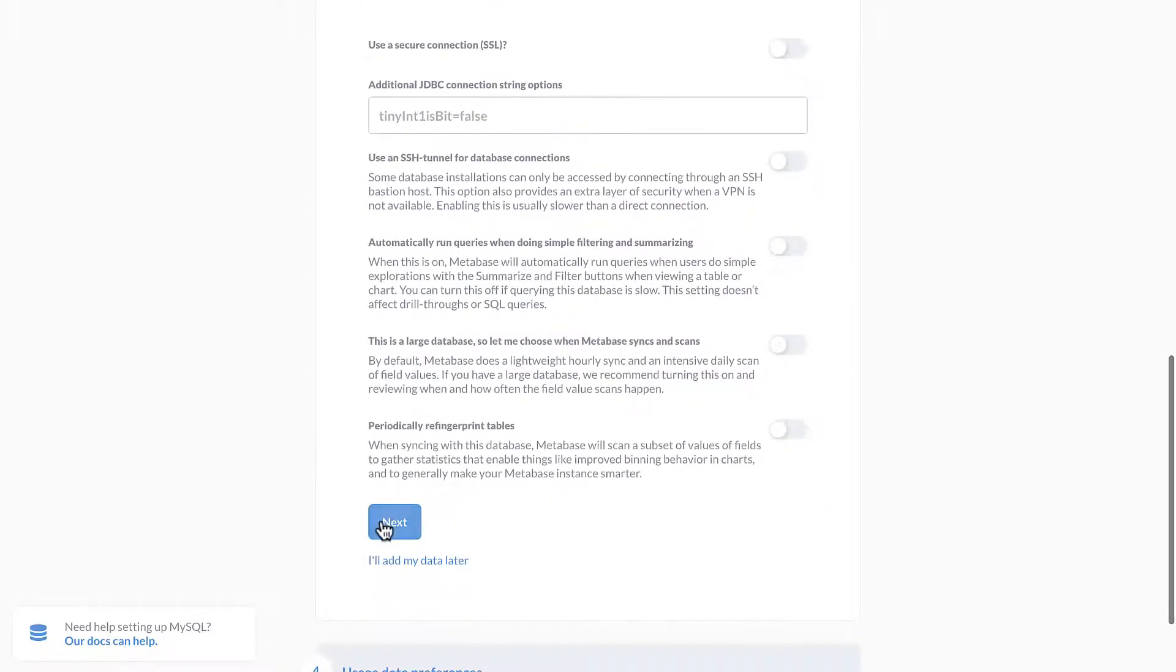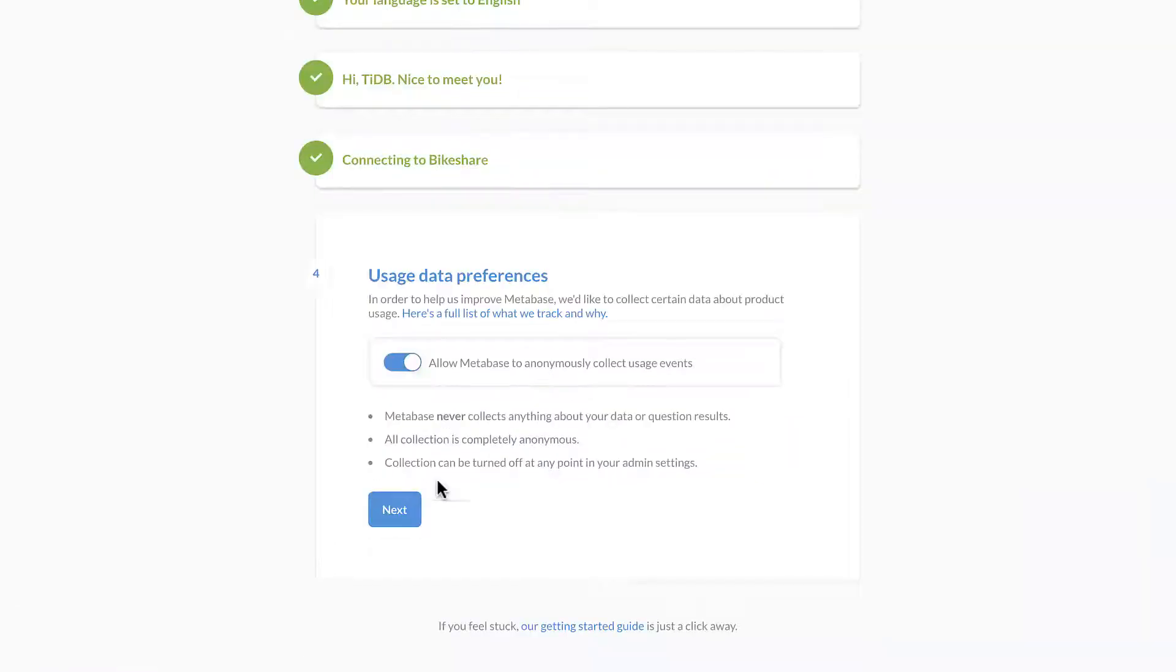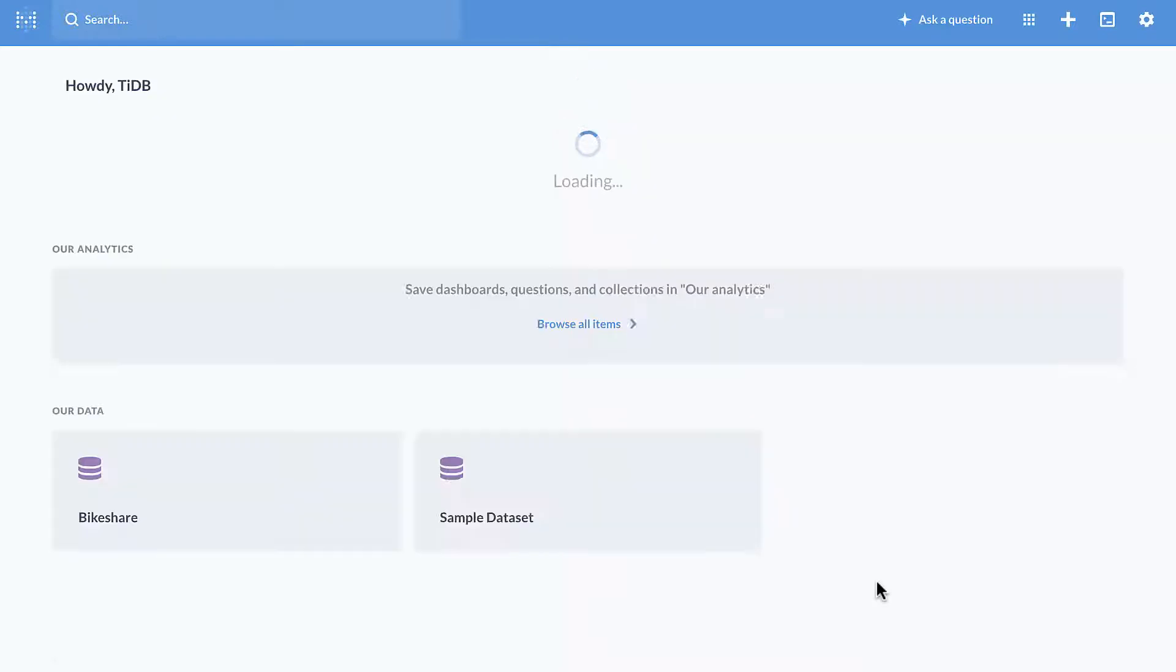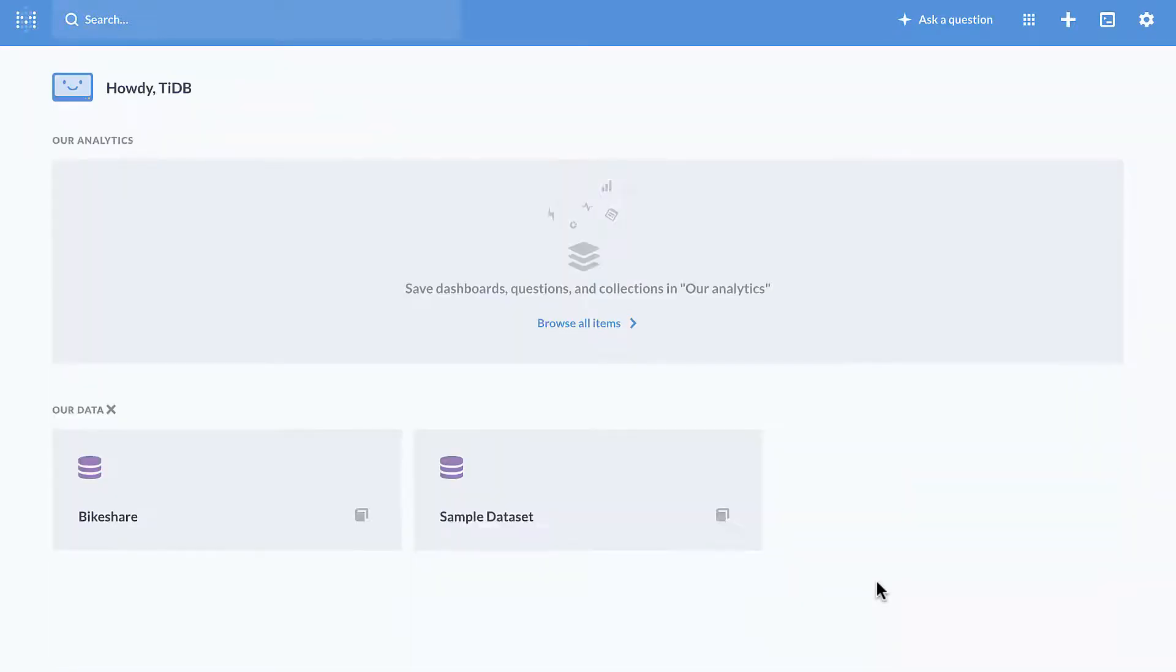Accept all the default settings for the remaining steps and click take me to Metabase. And here's our bike share database.